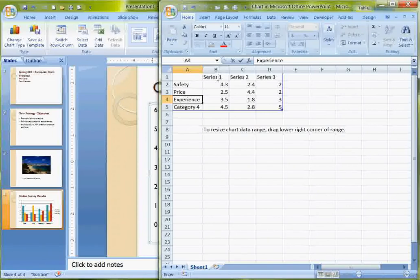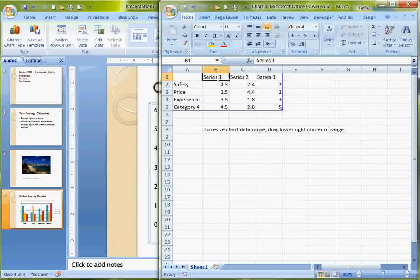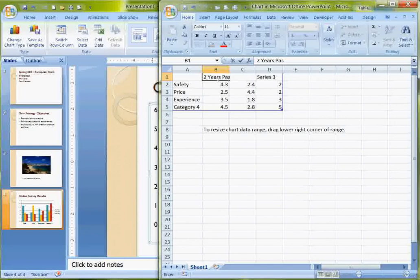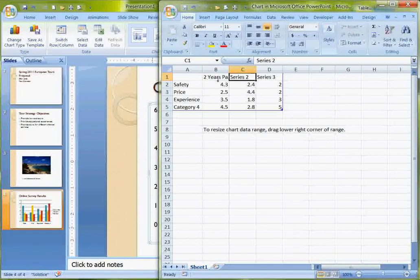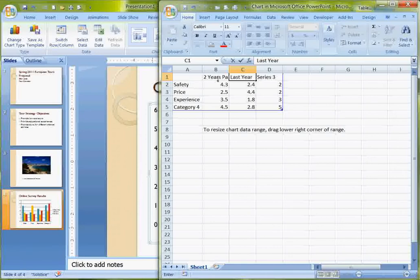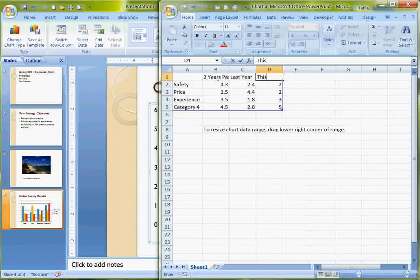I want Series 1 to be Two Years Past. And then when I tab over, Series 2 is Last Year. And Series 3 is This Year.